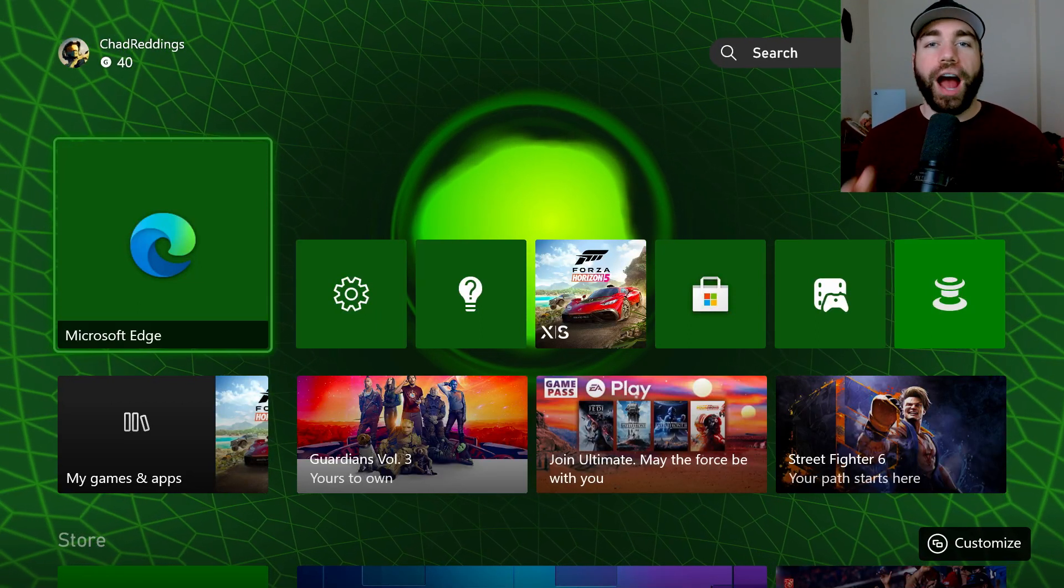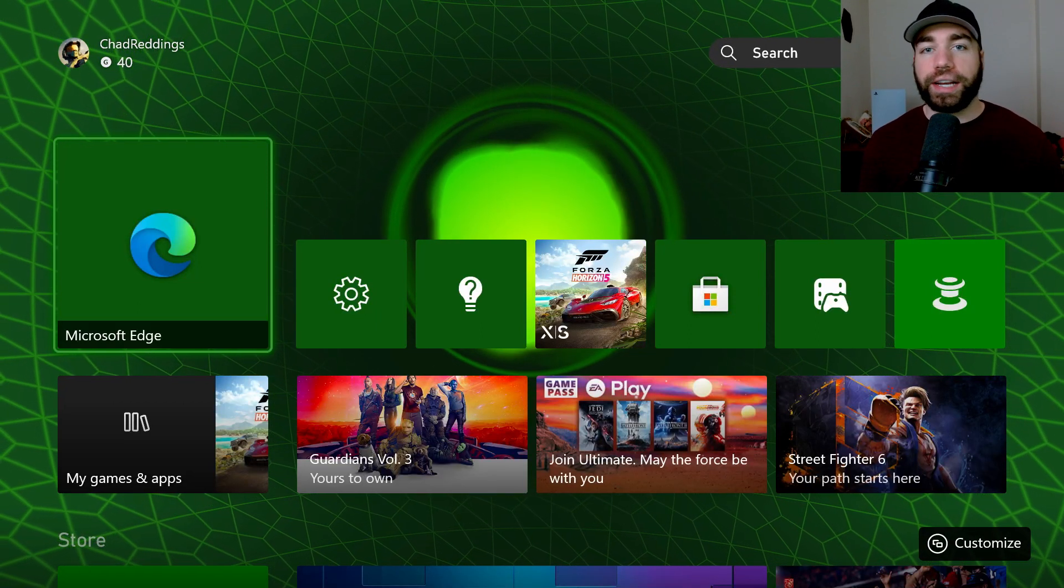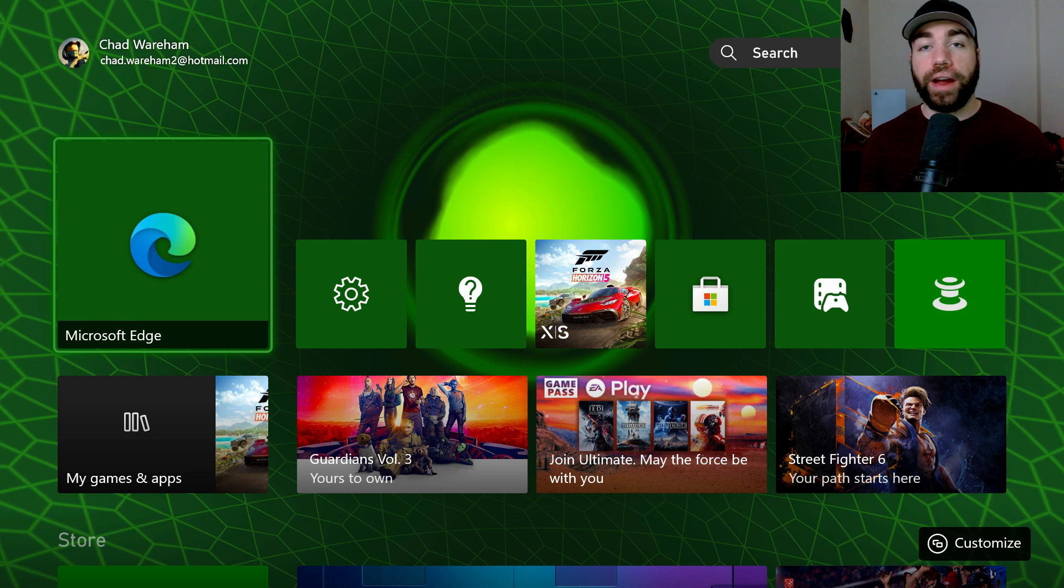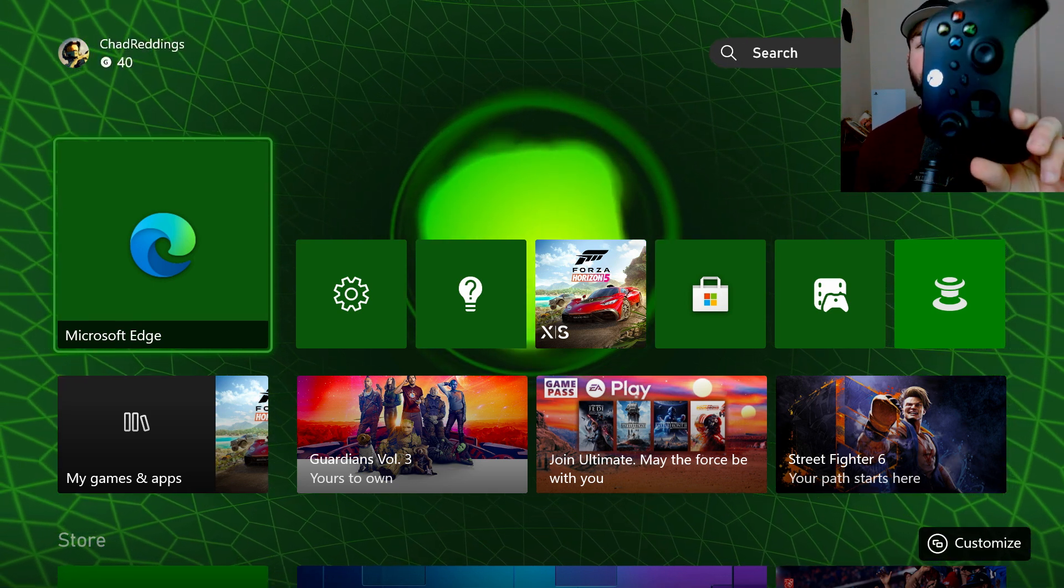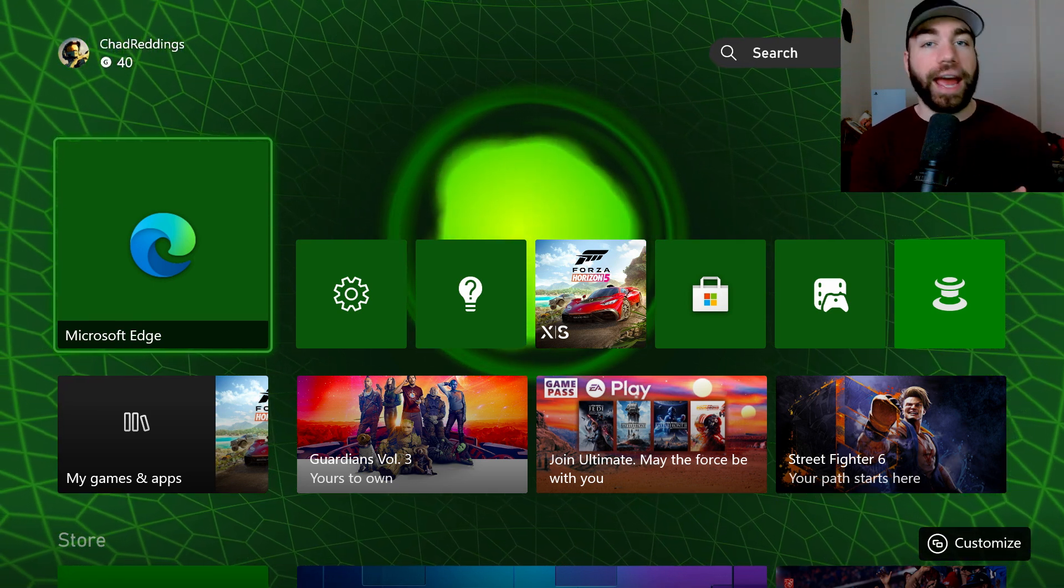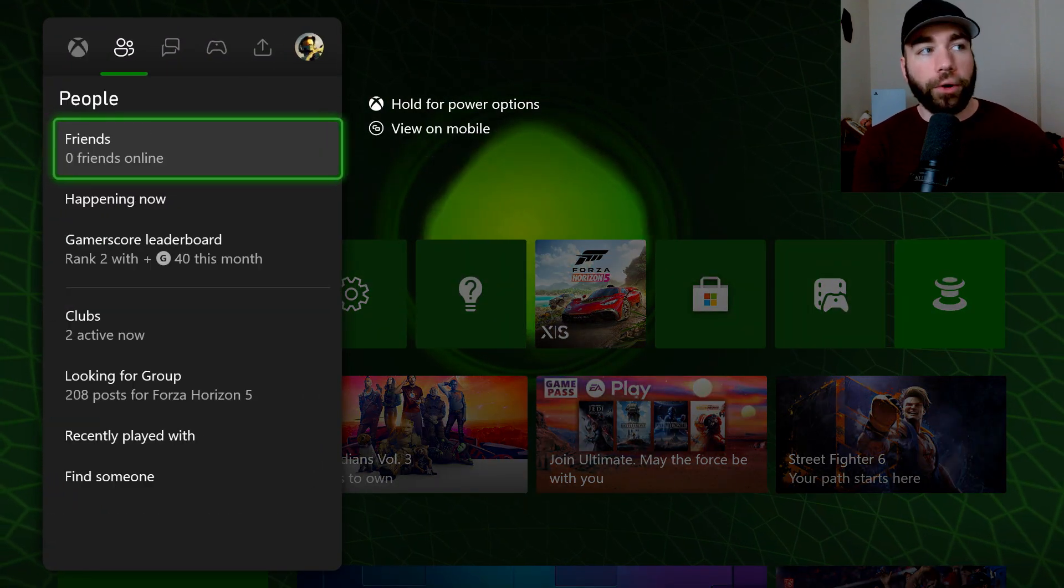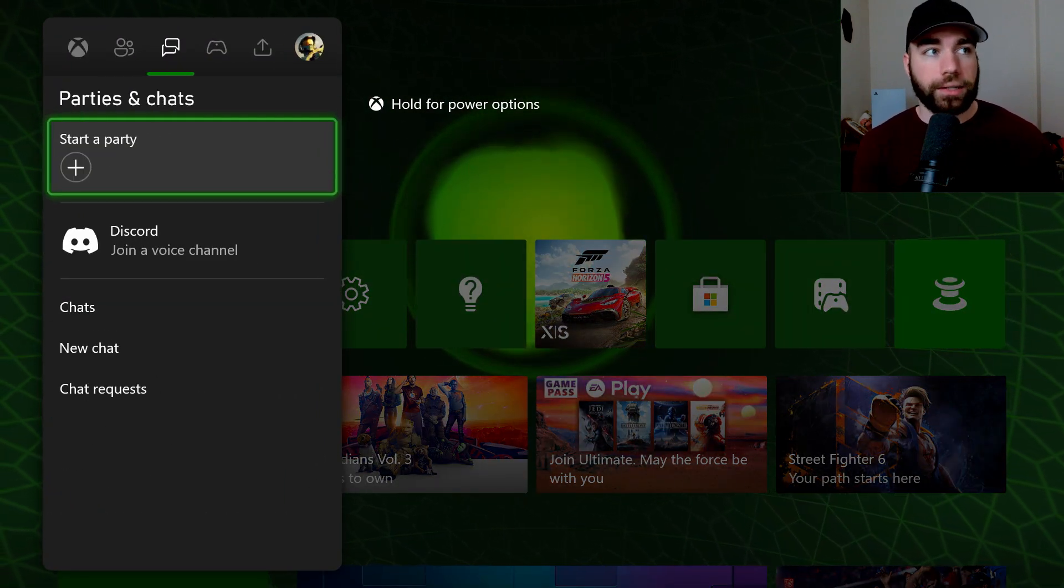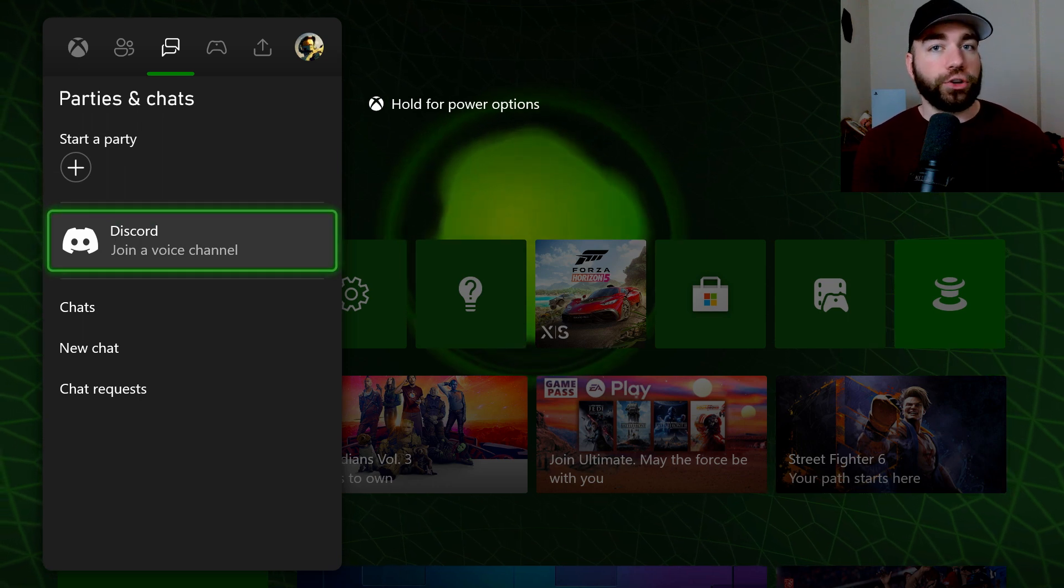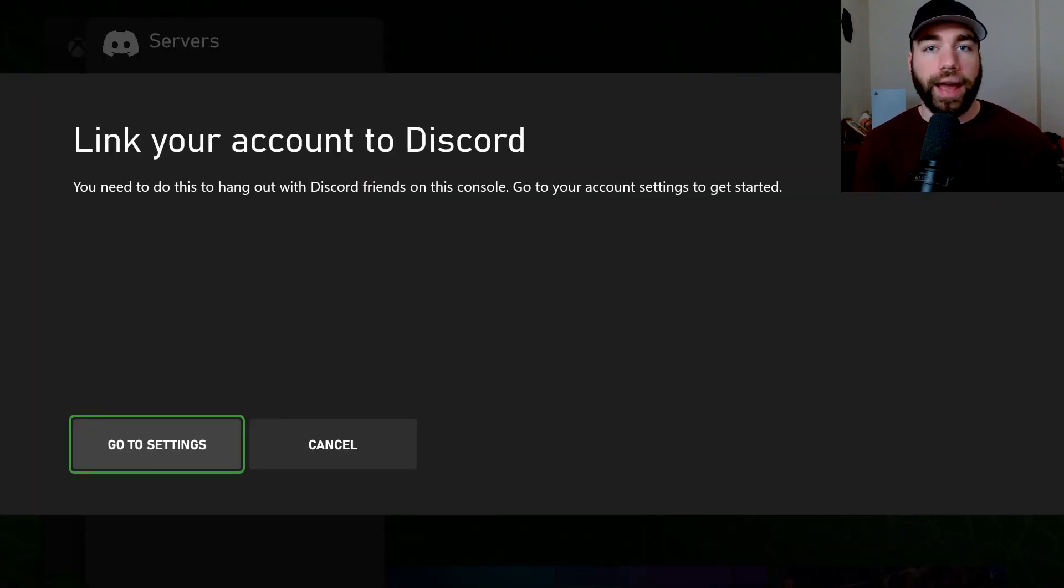In this video, I'm going to show you how to link or connect your Xbox Series S/X to Discord. So the first thing you want to do is get your controller and press the X button on it. Now we're going to scroll on over towards parties and chats. Here you'll see Discord join a voice channel, so we're going to click on that.